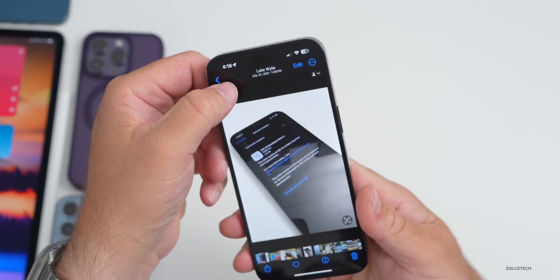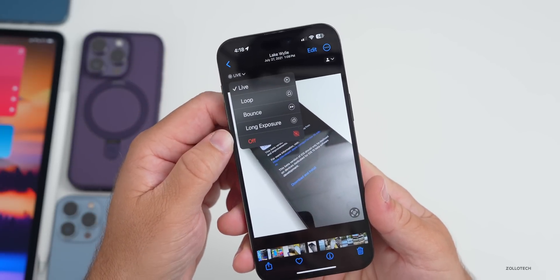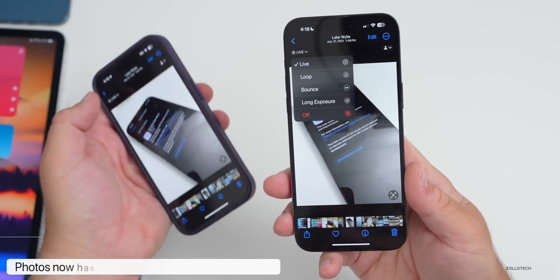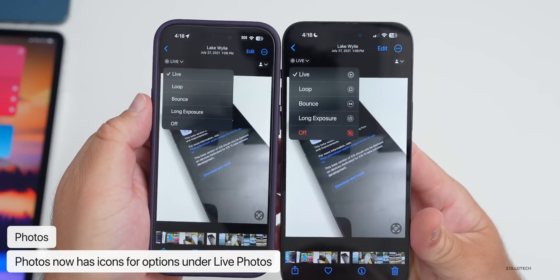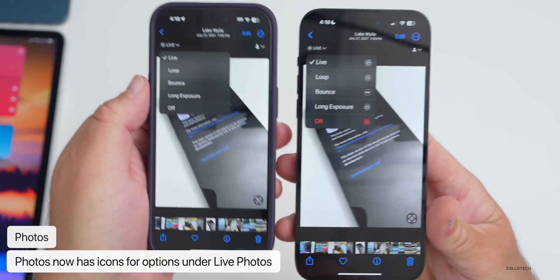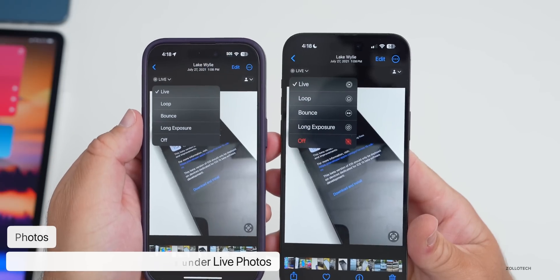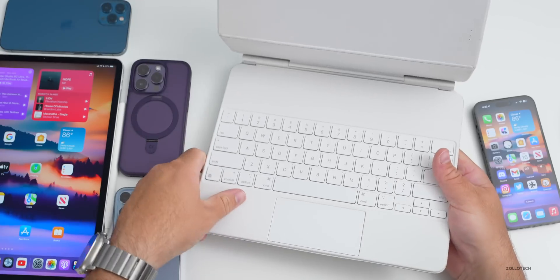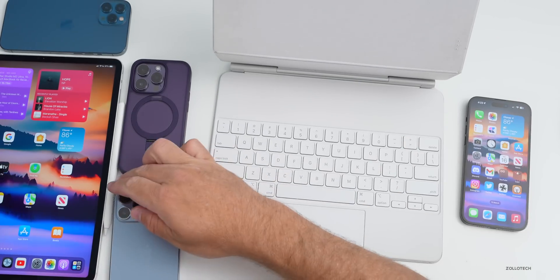In a live photo, if you tap the icon in the upper left to see Live, Loop, Bounce, or Long Exposure, the icons have been updated. Each option now has its own icon next to it, whereas in iOS 16.6 beta they didn't have those icons.